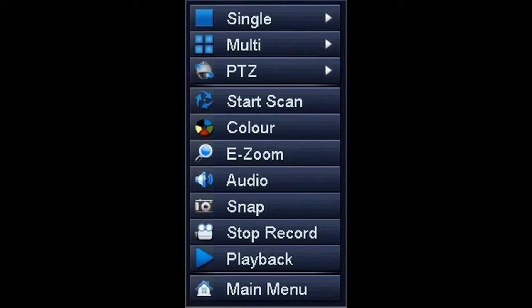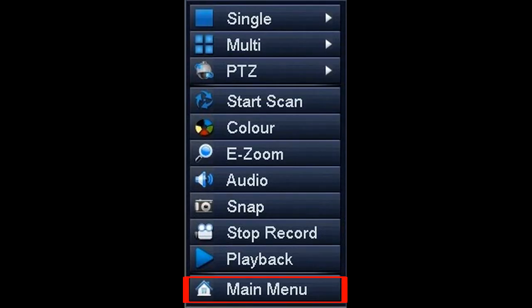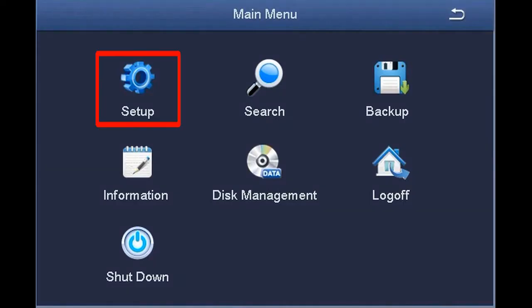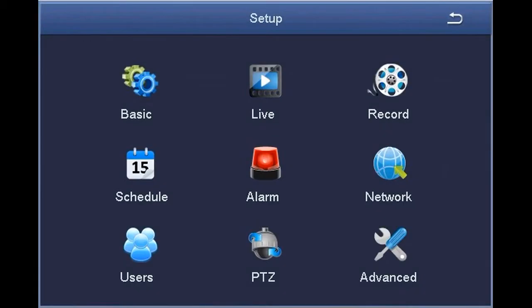To test your connection, navigate to the network screen by right-clicking to bring up the quick menu seen here. From the quick menu, select Main Menu, followed by Setup, and then Network.